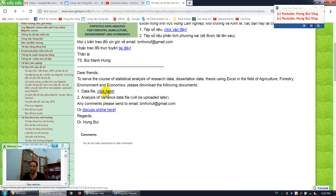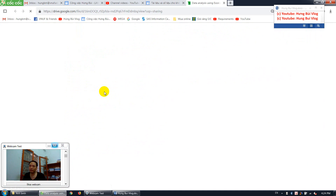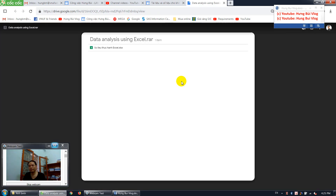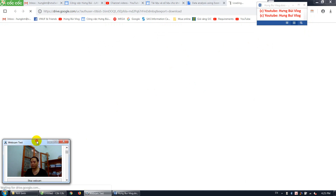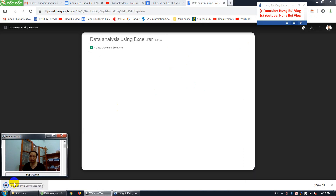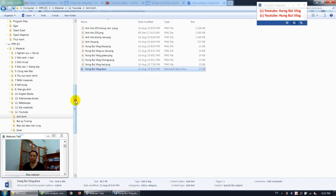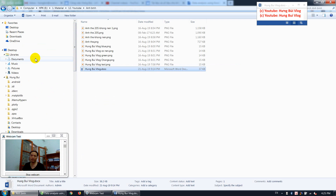If you want to download the file, just click here on the data file link. Don't worry if you don't remember the website — I will put the link in the description of the video. Click on that and then click this button because I uploaded the files to Google Drive. Wait a few seconds and the downloading will be finished.